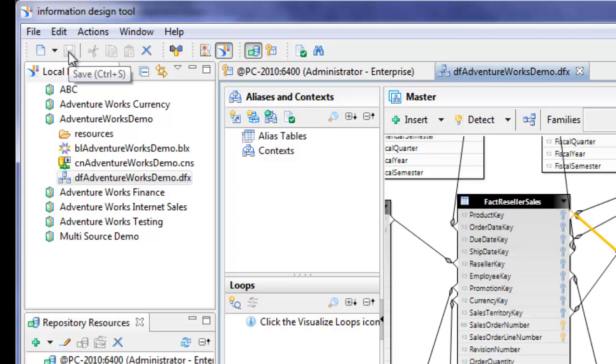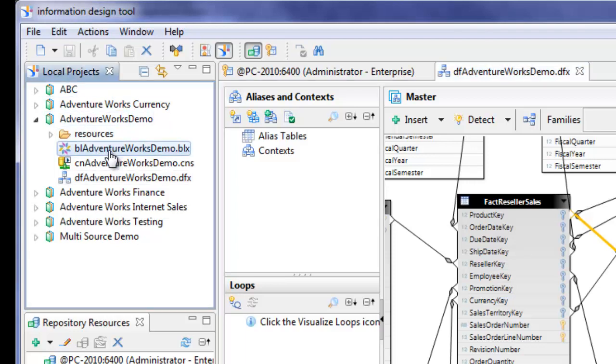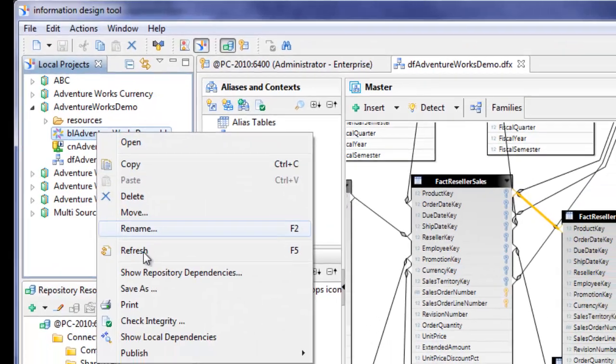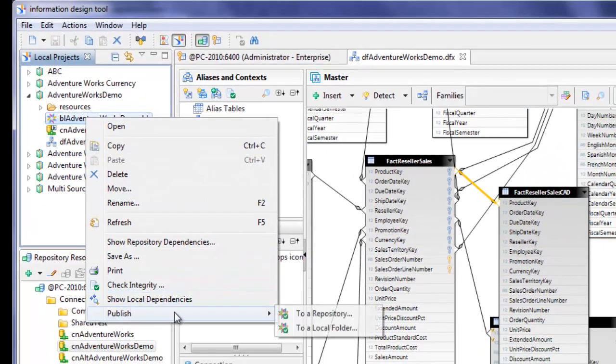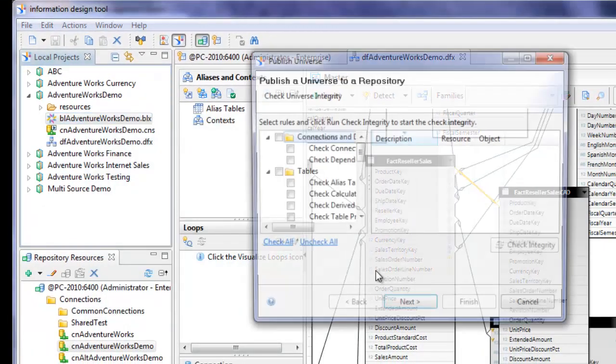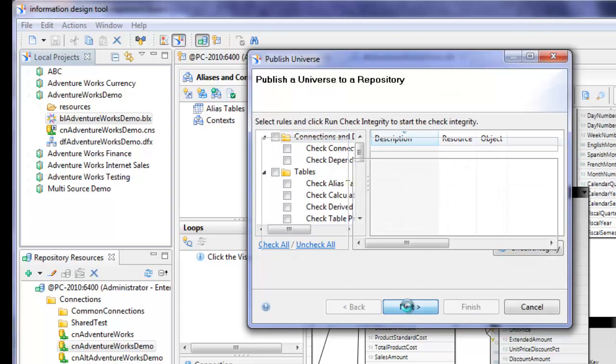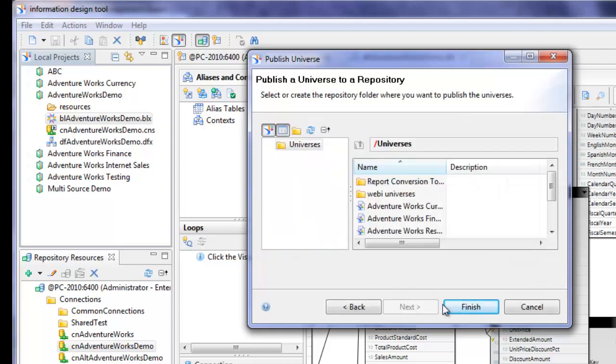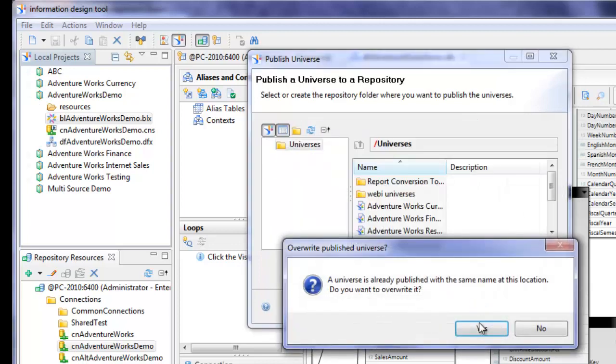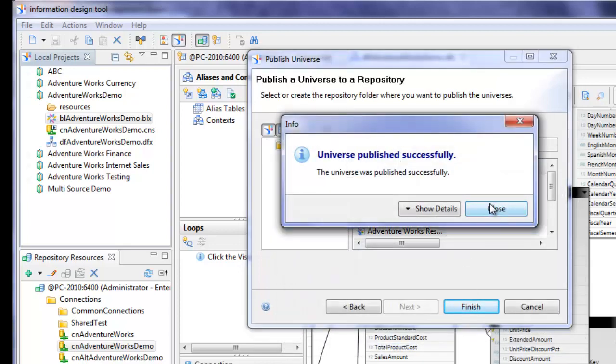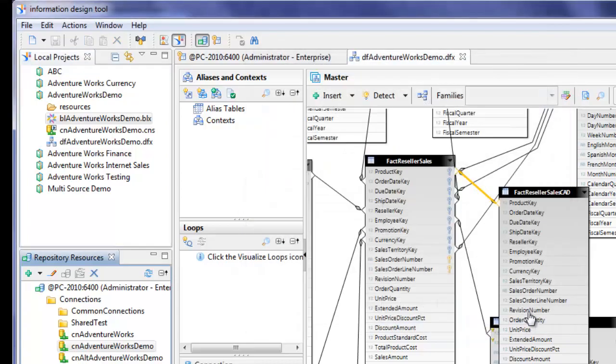I'll also go ahead and publish the universe again now that I've made a change to the data foundation. Okay, next. Okay, the universe published successfully.